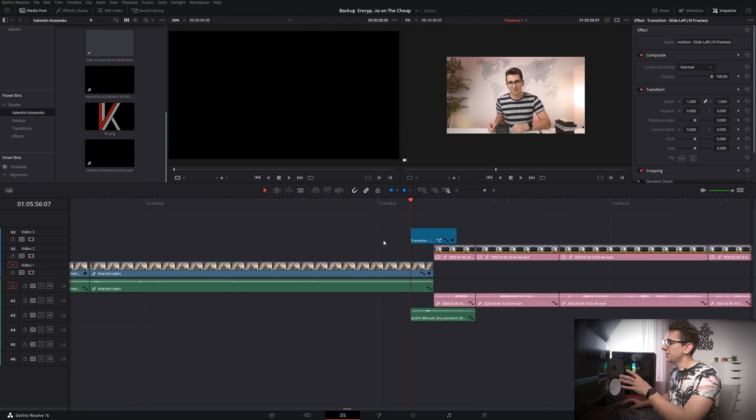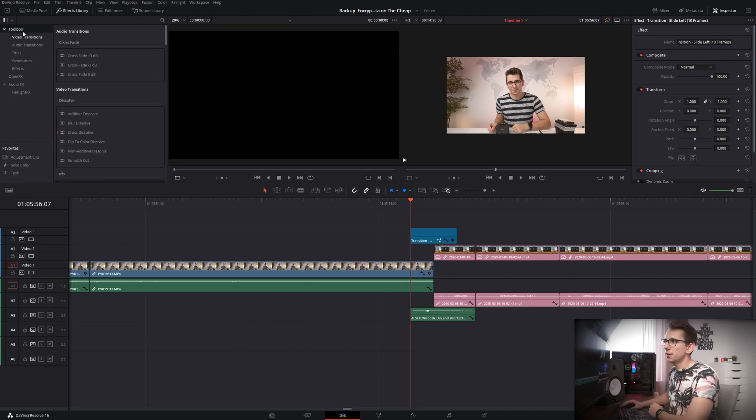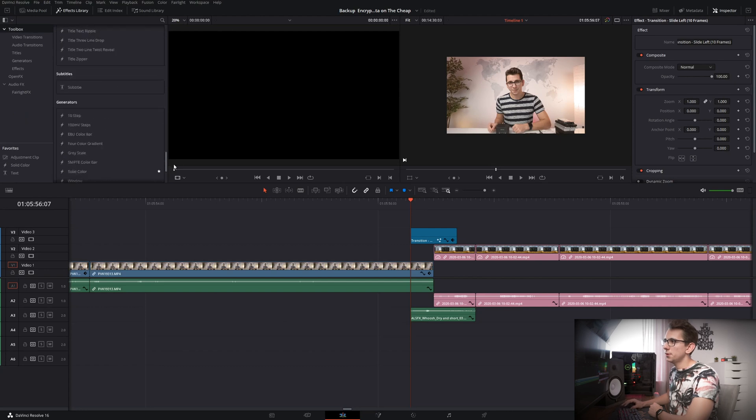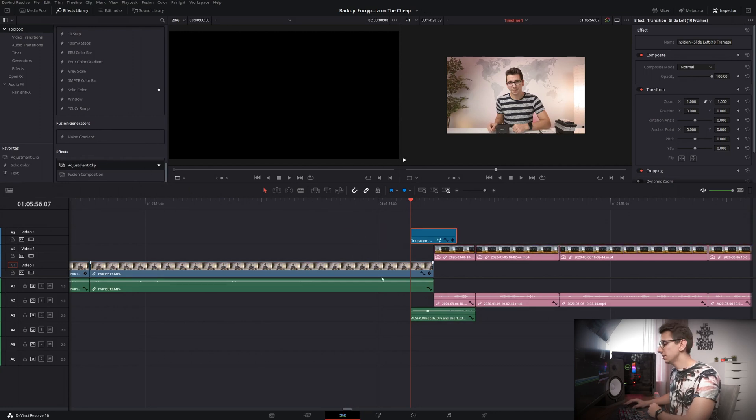So what I've done is I've added an adjustment layer here and by the way if you don't know how to do this you have to click on your effects library, then click on toolbox and scroll to the very bottom and then you'll find adjustment clip right here. And you can just put it on your timeline like that.